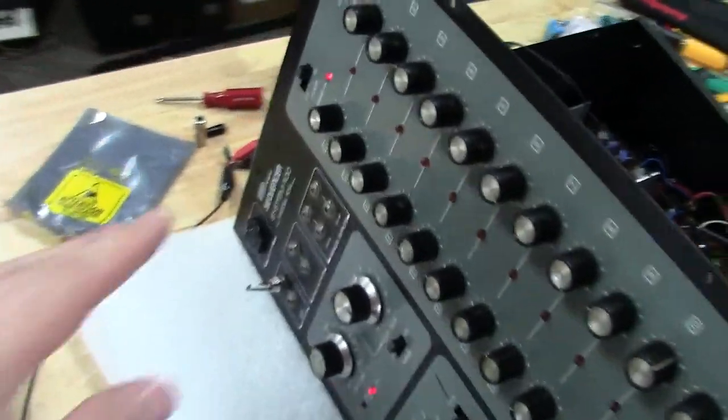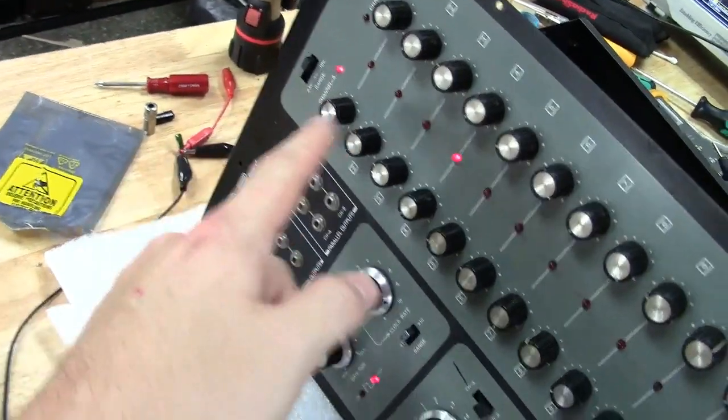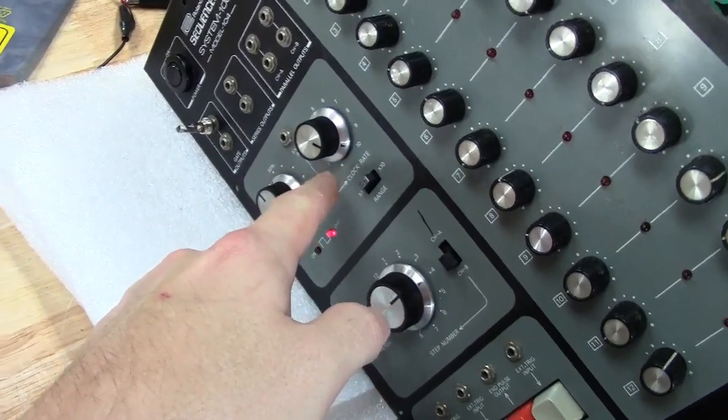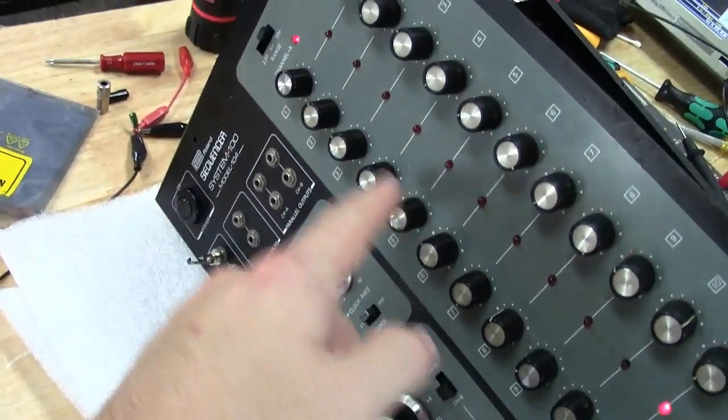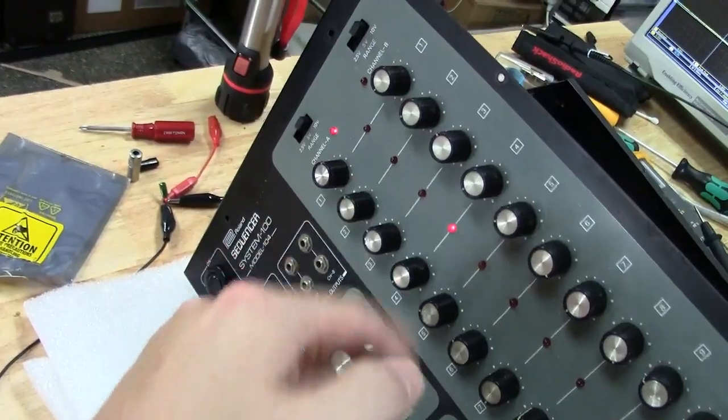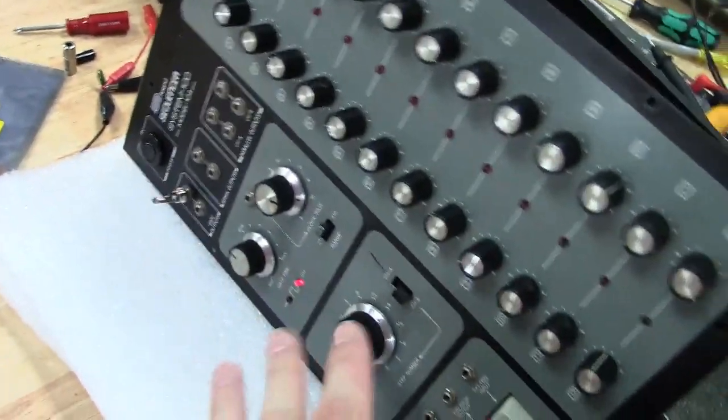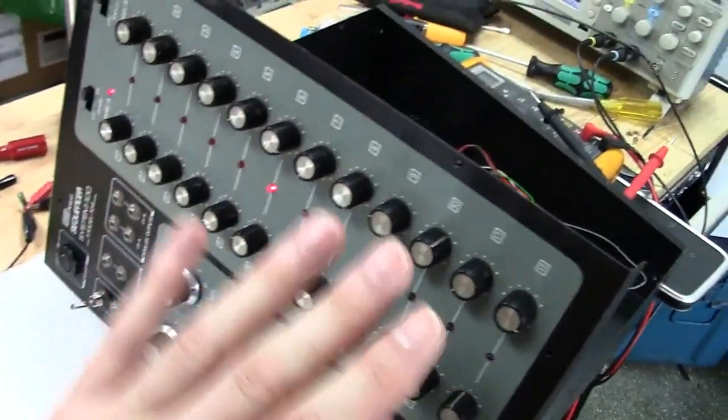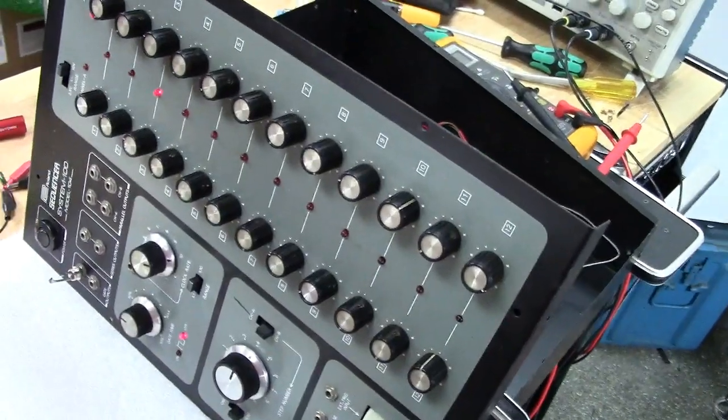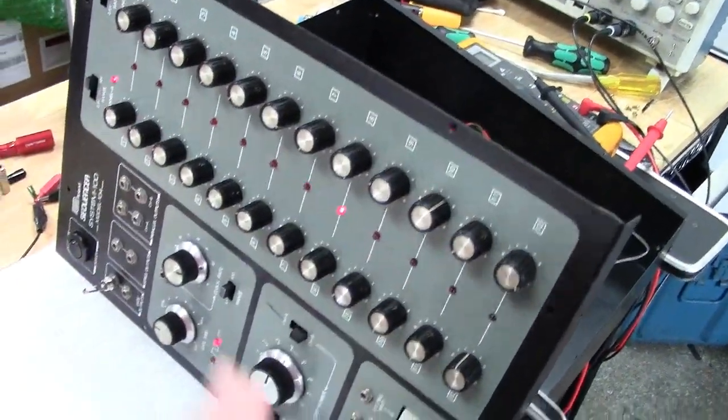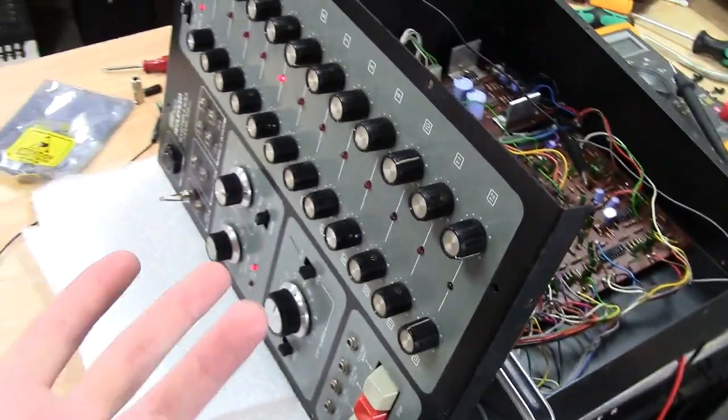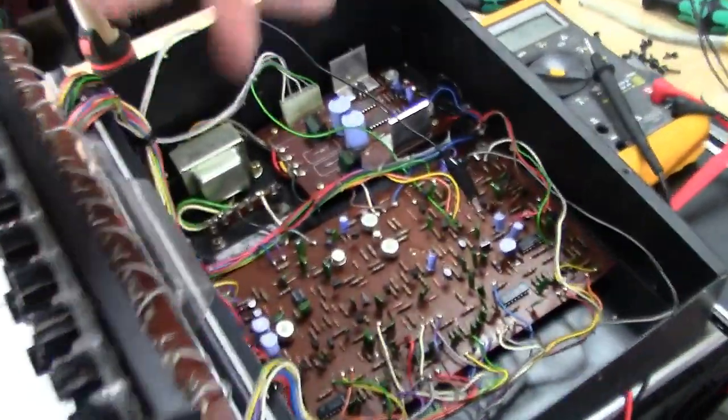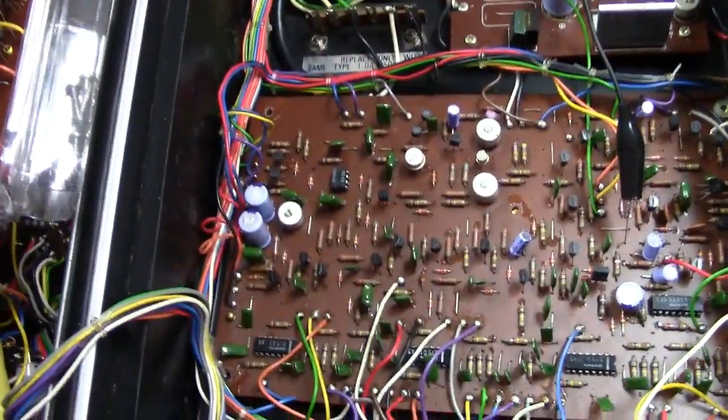But as you can see, I've got it running here externally clocked from this function generator, and it's actually going through the A, and I've got it set for B on four steps. So you can see it go through four steps and it switches back to A. So it lets me know that part of it's actually working. Now, I don't know what it's doing CV-wise because I'm not even looking there yet.